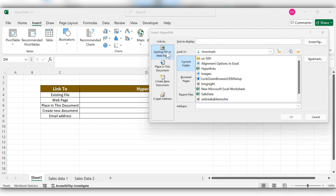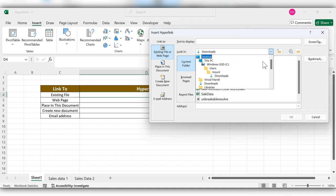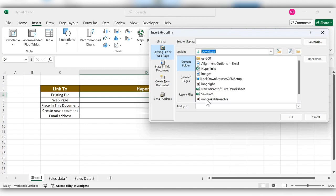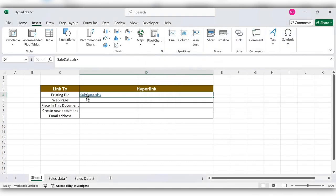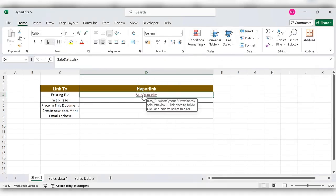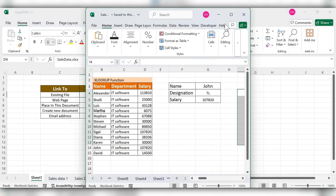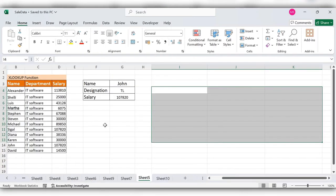To create a hyperlink to an existing file, click the first option 'Existing File or Web Page'. Go to the location where you want to get the file from — selecting Downloads and selecting the existing file 'Sales Data'. If you want, you can change the display name, then click OK. Click on this link and the Sales Data file will open.